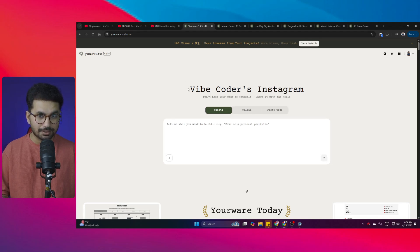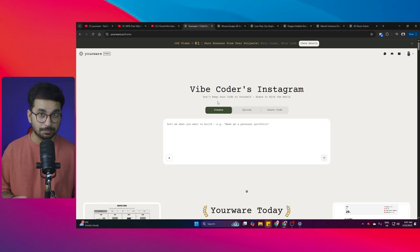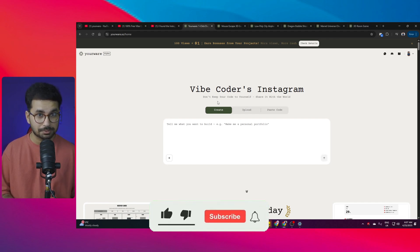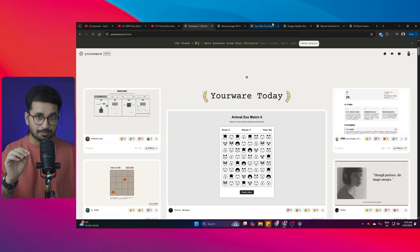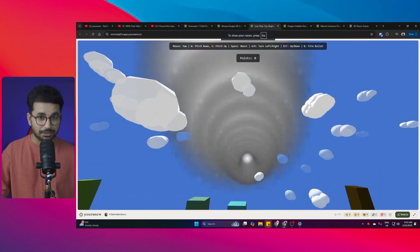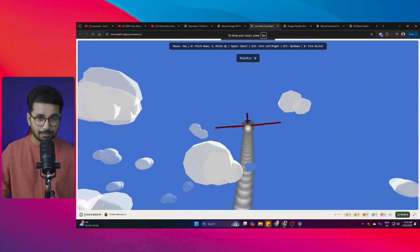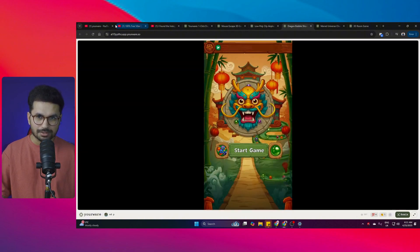There's a new AI code editor called Vibe Coders. The great thing about this AI code editor is that it is absolutely free — there is no cost, no subscription, no payment plan. This is a 100% free AI code editor tool, and it is capable of generating some really high quality games and web apps.